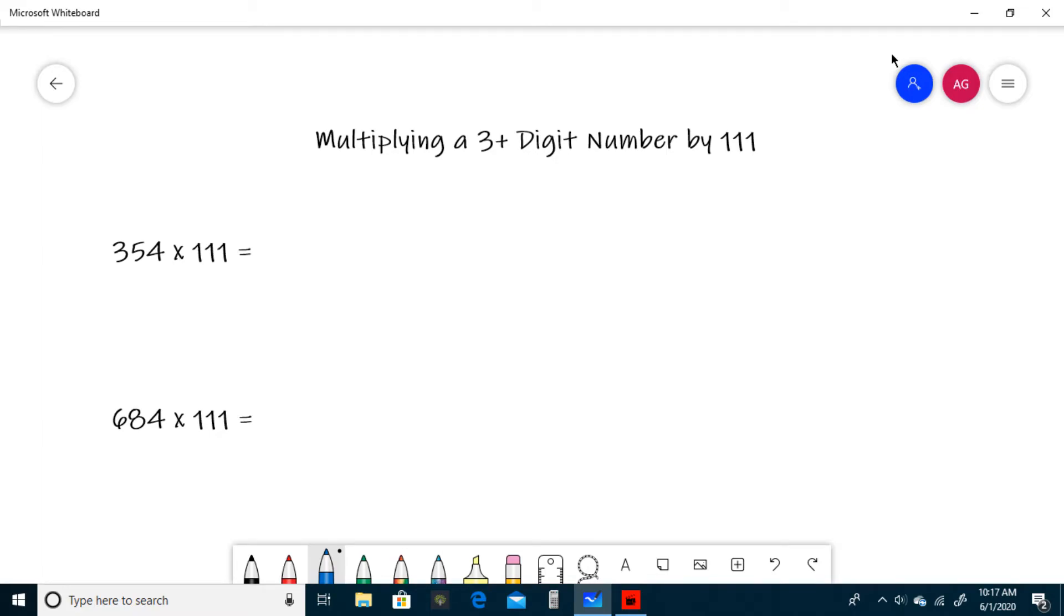Multiplying a 3 plus digit number by 111 in your head, so let's get to it. For our first example, we have 354 times 111.